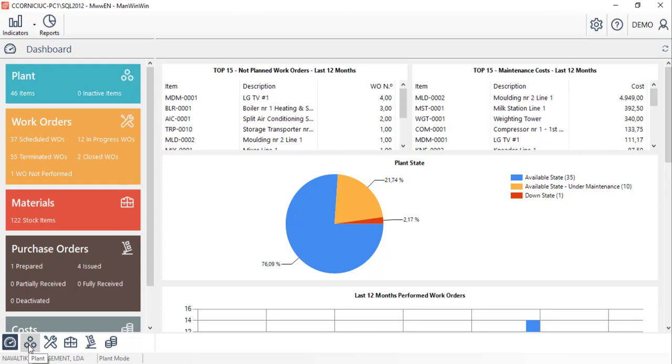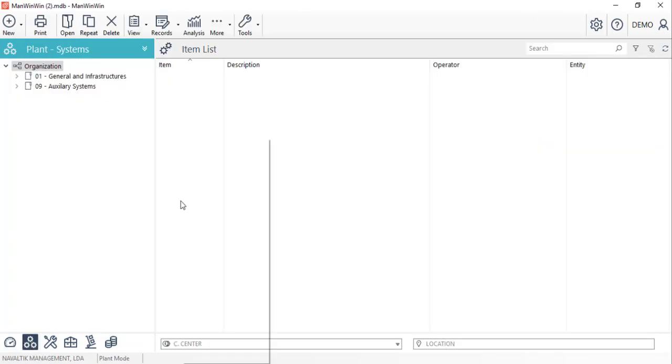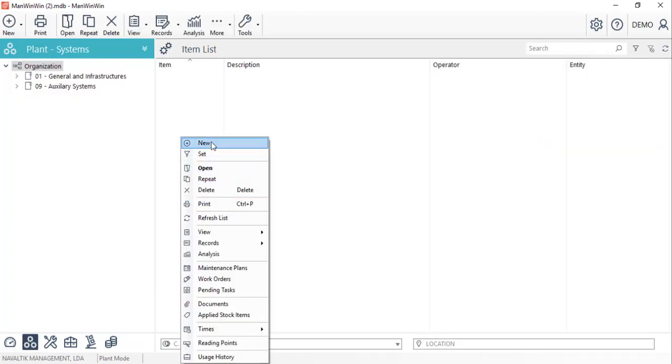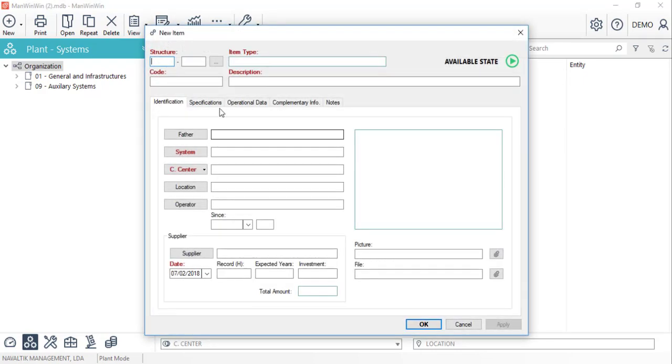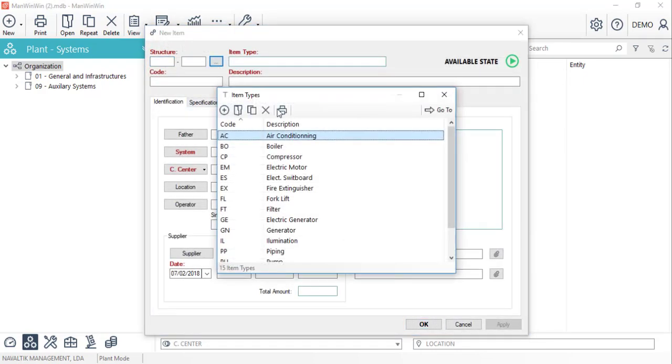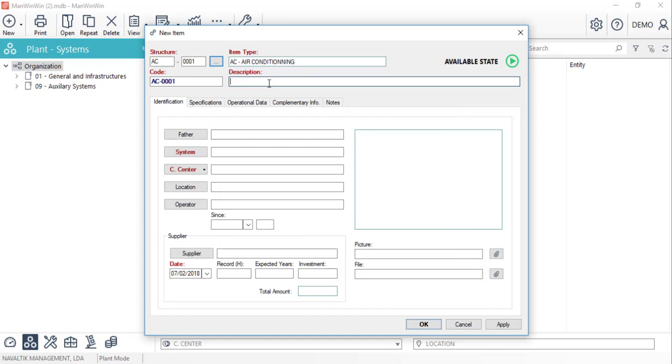On the plant module using the right click we'll choose the option new. We'll start by defining the item type which in this case is an AC unit. We'll give it a description as well and fill in the right system and cost center.